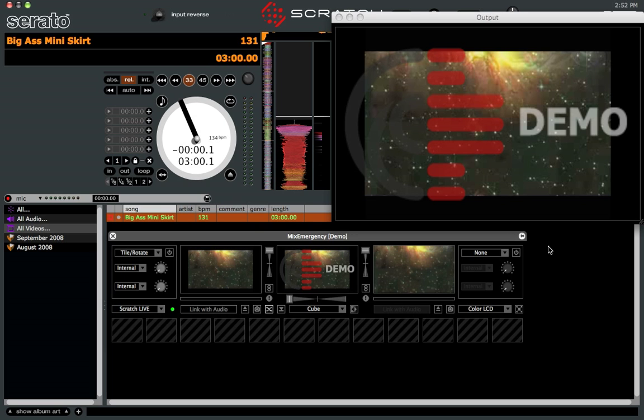But the best part is you don't need the Rane TTM 57 mixer with this program to mix videos. And yes, it does work with Scratch Live and you can get timecode control of it.